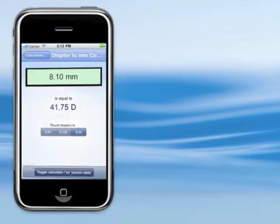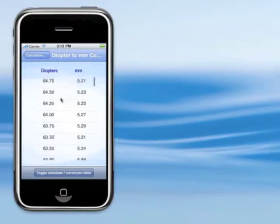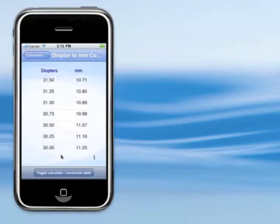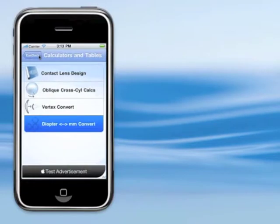Also, if you would rather look at a table, there's a conversion table. I tried to give it a very large range, all the way up from 65, down to 30. So you can get the really high cones or the really flat post-refractive surgery corneas.